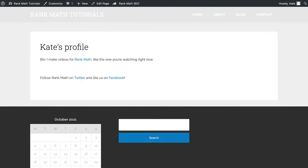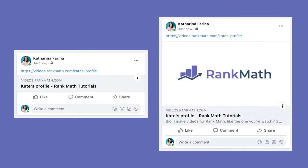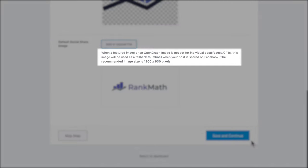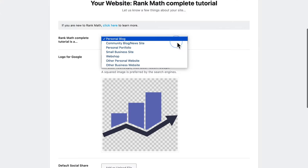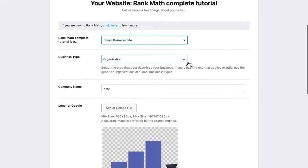The default social share image is what would appear when visitors share a page that doesn't have a featured image or any images in the content. If you don't define one, the image section of your post will be empty when it's shared on Facebook. The recommended resolution is 1200 by 630 pixels. Meanwhile, community blog or news, small business, webshop and other business websites have two more options.